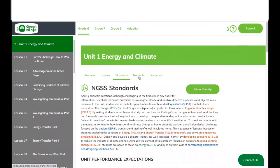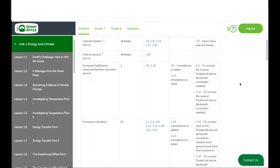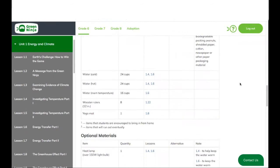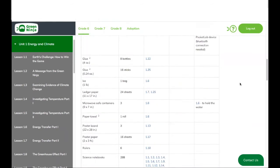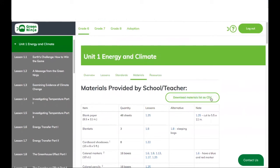Now let's move on to the materials tab. The materials tab for the unit is very similar to the one for the grade overview, where you can see the two categories — provided by school and teacher, and provided by the Green Ninja kit — and you can also download them as a CSV file.